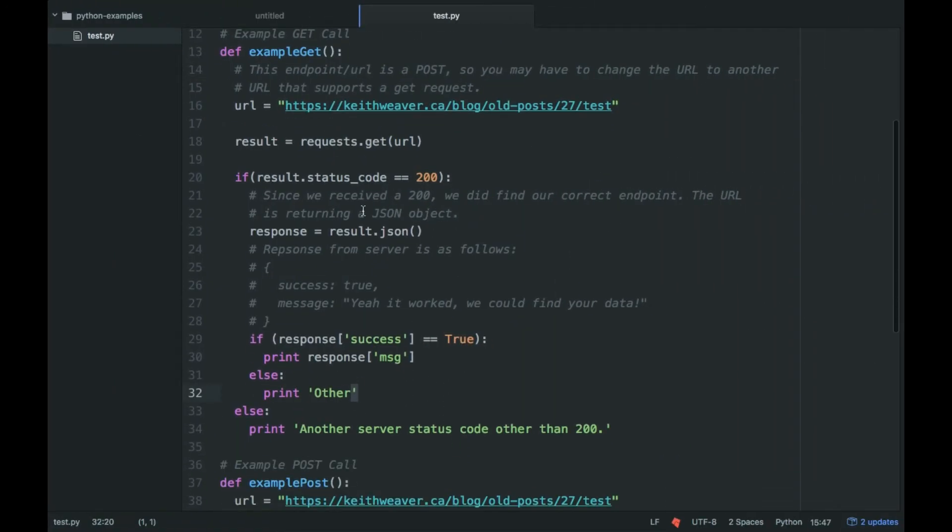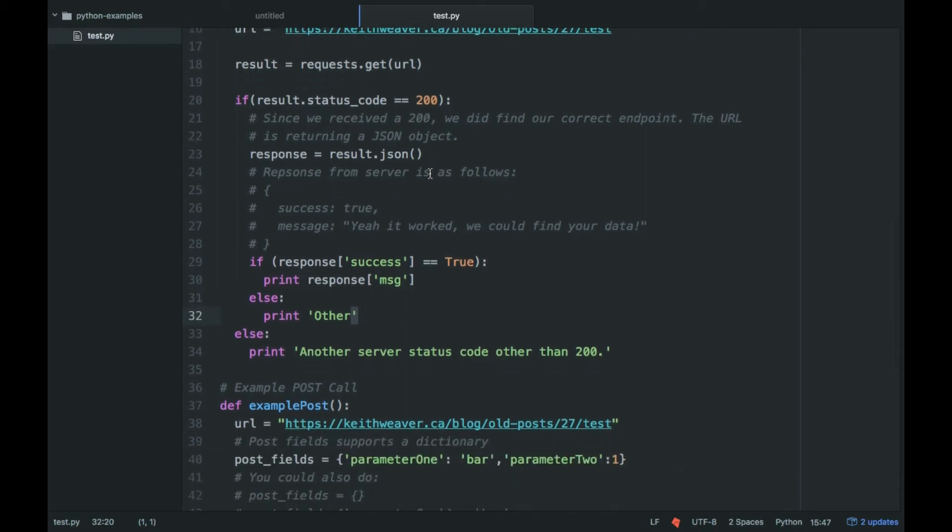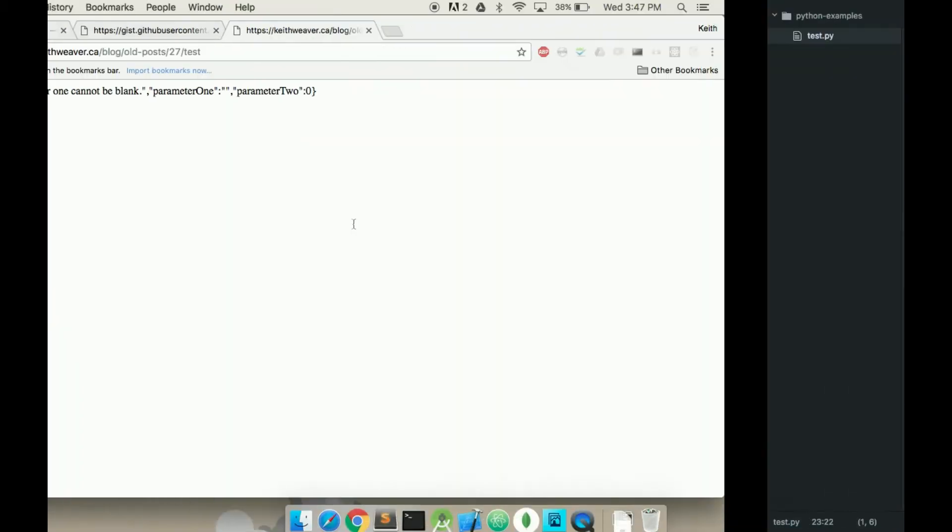So essentially it makes the request. 200 means yes, it's found the page, it's loaded properly. So you may get a 404, which means page not found. You may get a 415, which means media files invalid. There's a whole bunch of different commands. But you can get a 200, which means yes, it went through.